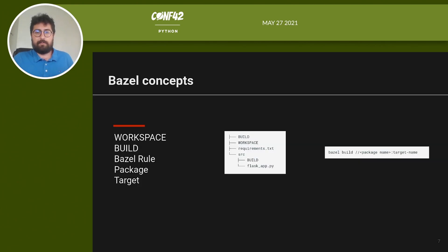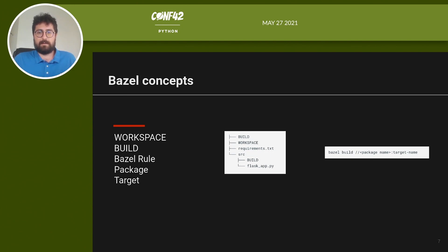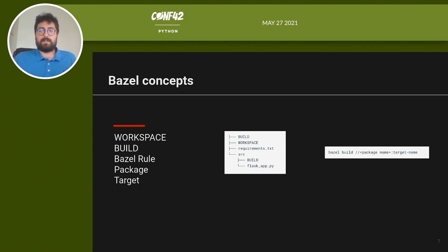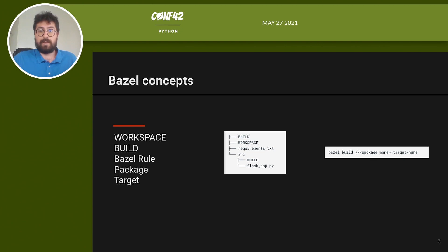There are a few key concepts for Bazel that we need to cover before jumping to the code. The directory that contains the source file for the project is called workspace and it must contain a text file called workspace as well. A workspace file is where I define all the references to the external dependencies required by the build. Here, external dependencies can be anything: external libraries, git repositories, Bazel rules or any other thing you may require in your build.